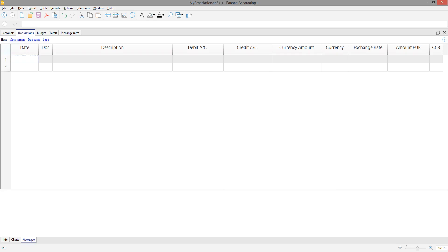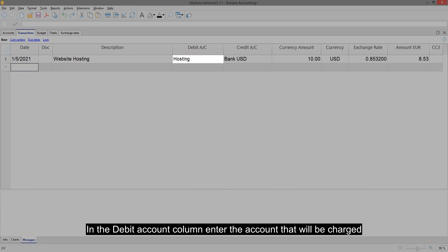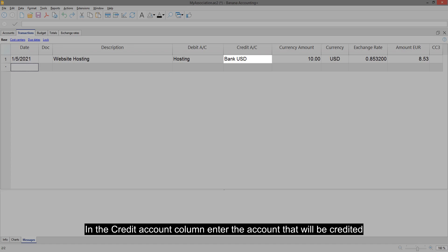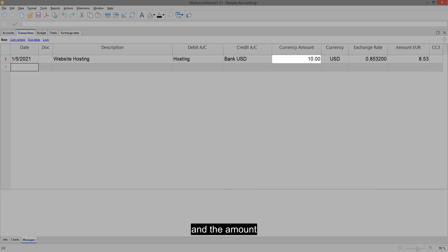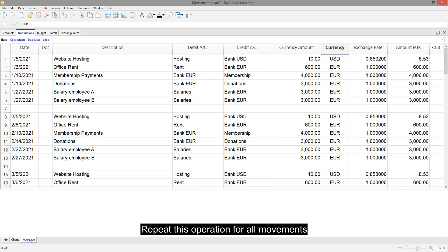Transactions table. Enter your accounting transactions. Insert the date, the description. In the Debit Account column enter the account that will be charged. In the Credit Account column enter the account that will be credited, and the amount. The currency and the exchange rate columns are automatically filled in by the system.